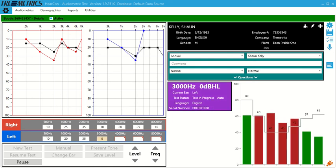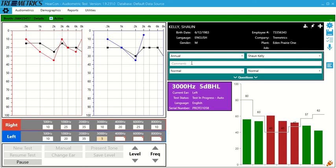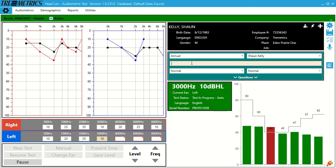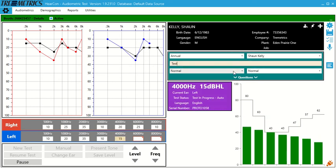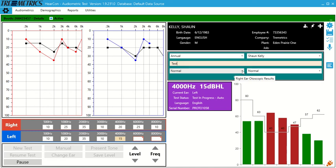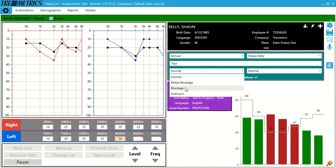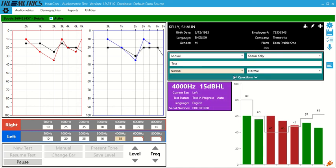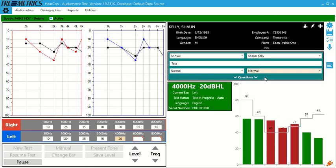So if we look here, just under the demographics, we have a comment section. So you can type in anything you want, this is all free text. Below that we have the otoscopic results. So normal, partial blockage, blockage, unknown. So we can say normal for left and right ear.